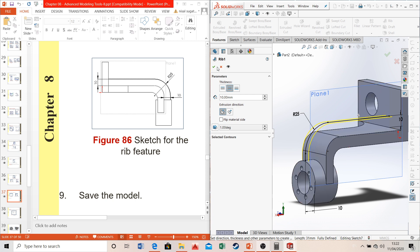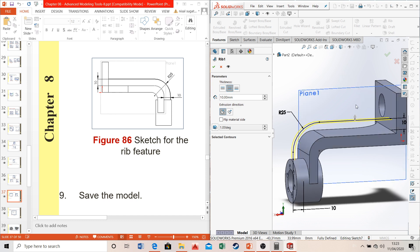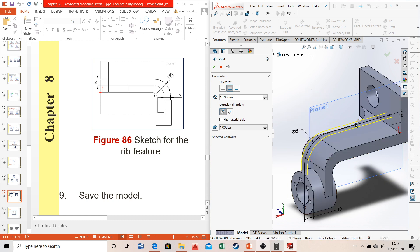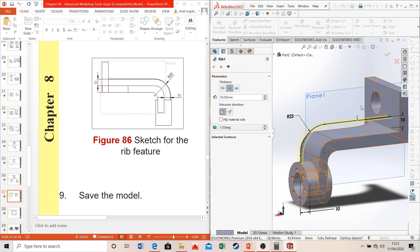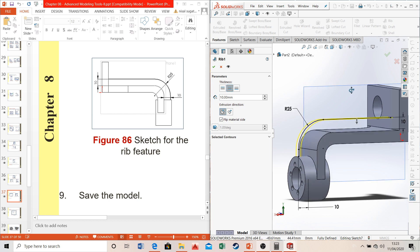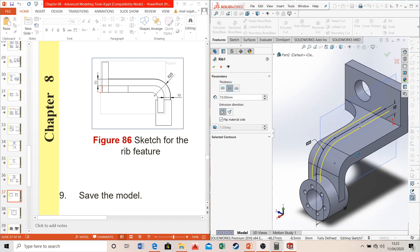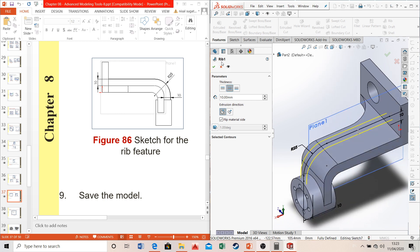If you click OK and get the error 'the resulting rib did not intersect with the existing model, please try changing the extrusion direction,' it means SolidWorks is trying to extend the shape in the wrong direction and will never reach the model. Change the direction to the bottom side and the outline will meet the surface correctly. Set the thickness to 10 millimeters and click OK.